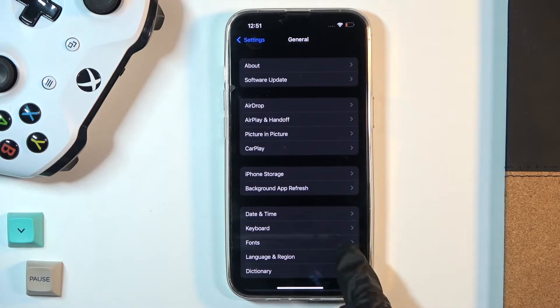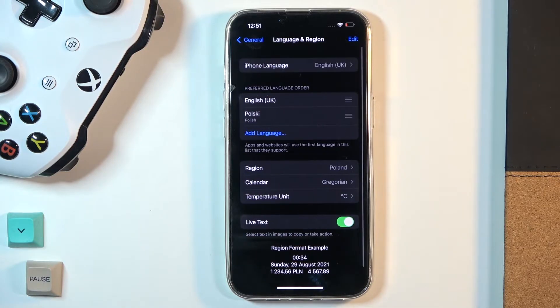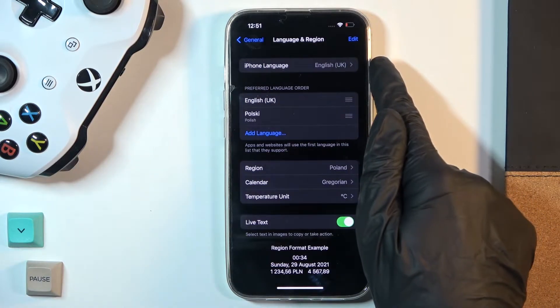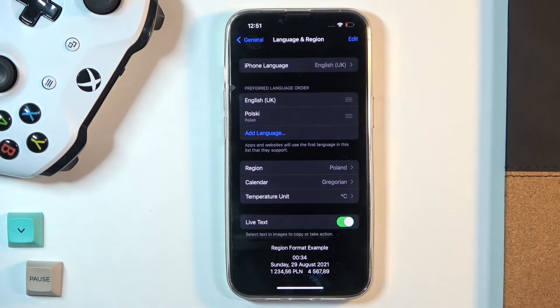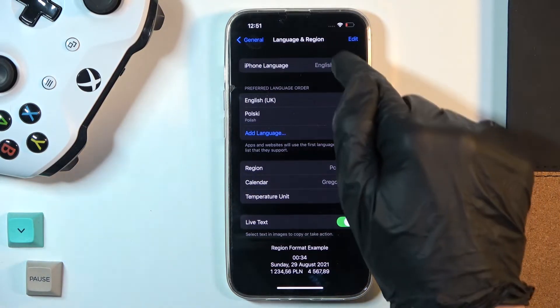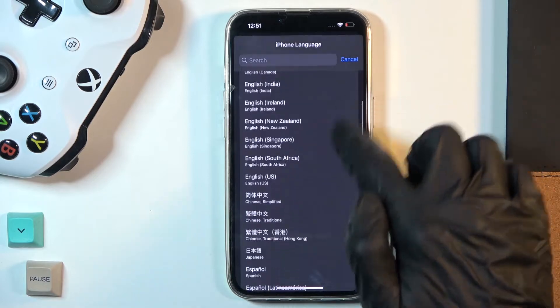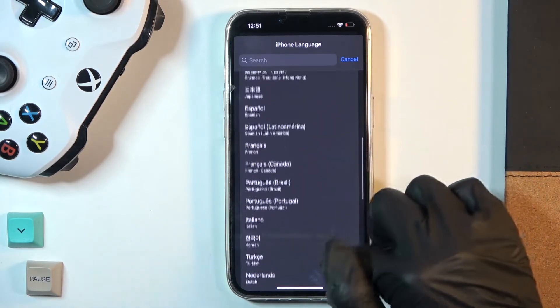Language and Region, right here. And as you can see, our current language is English. It's iPhone language. And if you'd like to change it, just tap it and then select the one that you want to apply as your default language.